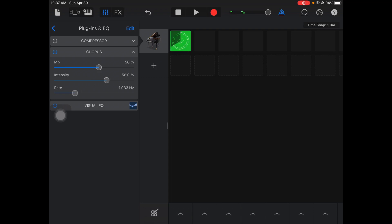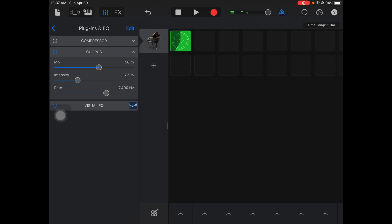On the intensity, you can mess with that. And then the rate is how fast it's shaking or modulating. You can mess around with all those different parameters and it sometimes gives a real cool flavor to your sound.